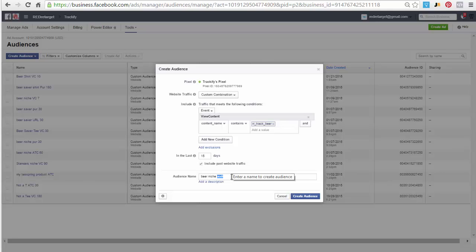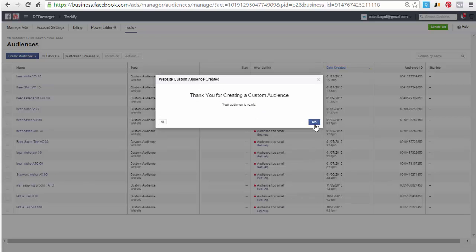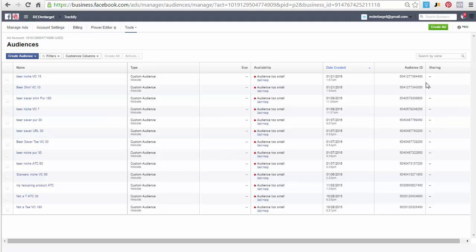And there you go, done. Hope that helps. Thank you. Don't get frustrated with pixels. Okay, it's all here, Trackify helps and makes everything easy. See you soon, bye.